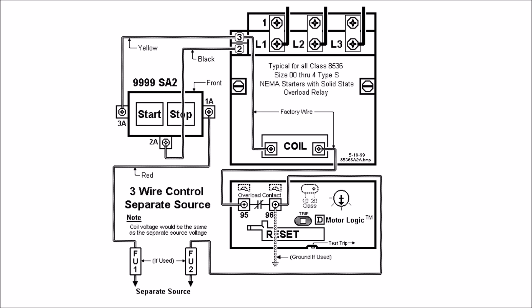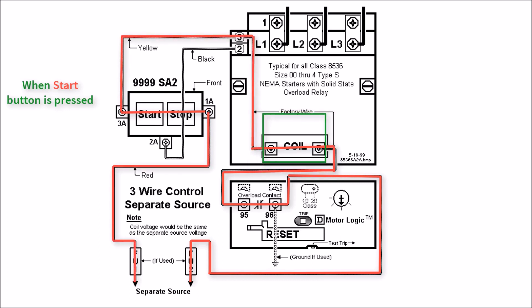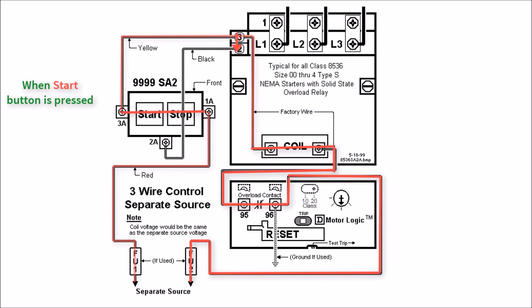So what happens when you hit the start button is your 1A to 3A closes sending power here to terminal 3 on your holding circuit engaging the coil and then when this coils engage this holding circuit contact actually closes.